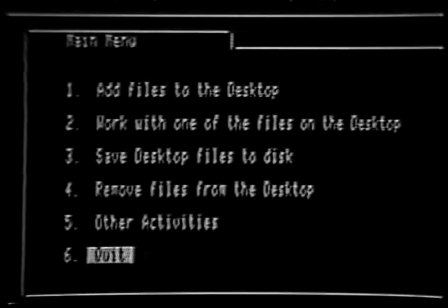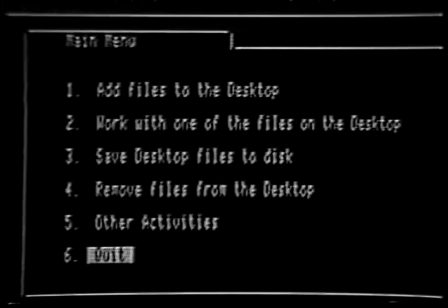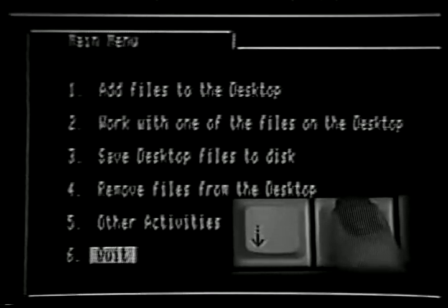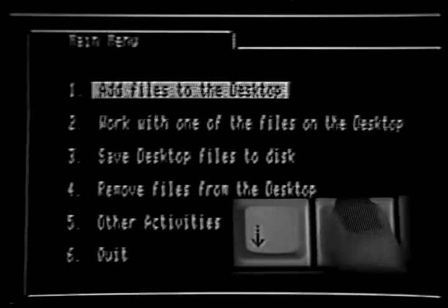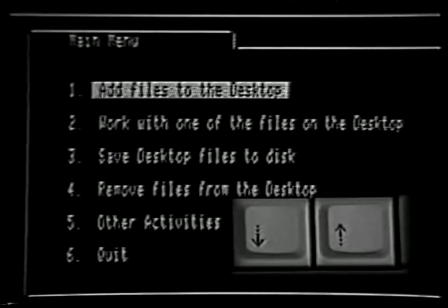Okay, we want to learn about the spreadsheet. So, if you have moved the highlight bar, move it back to the first choice on the menu called Add Files to the Desktop. This is the main menu selection that you use to enter the spreadsheet.